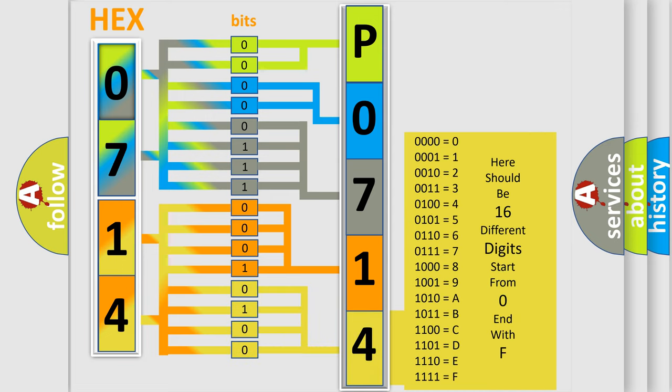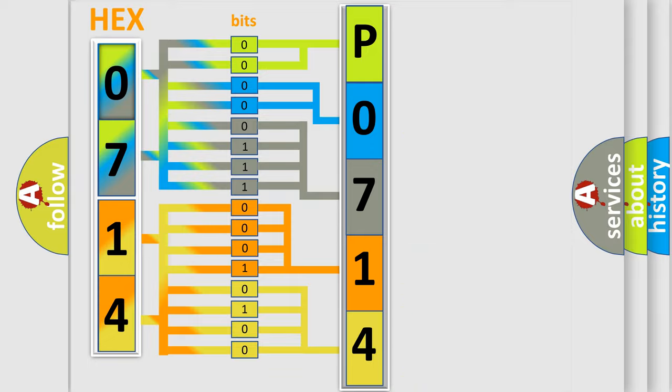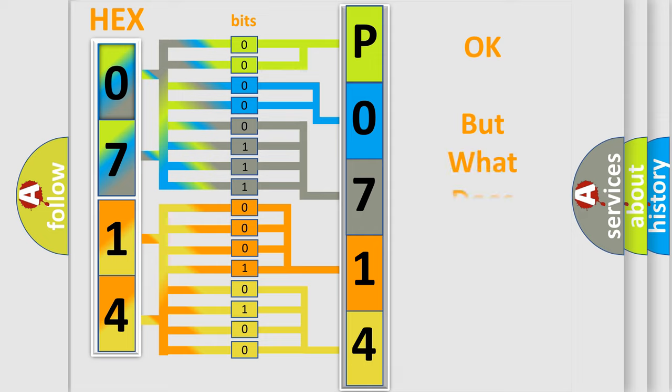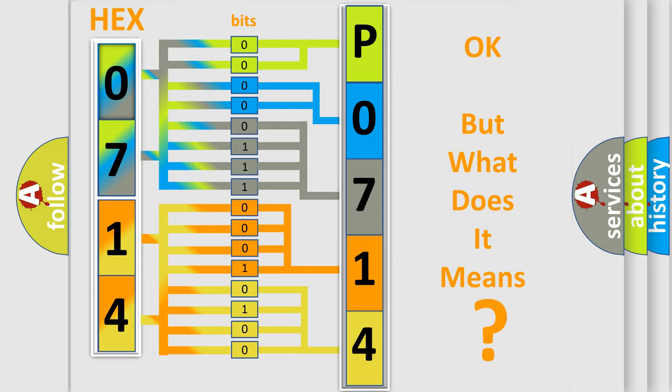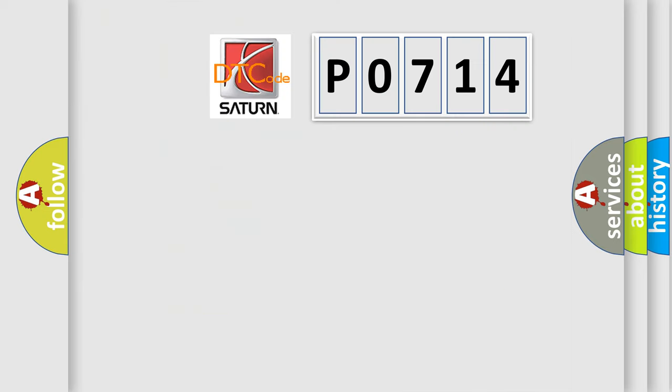We now know in what way the diagnostic tool translates the received information into a more comprehensible format. The number itself does not make sense to us if we cannot assign information about what it actually expresses.